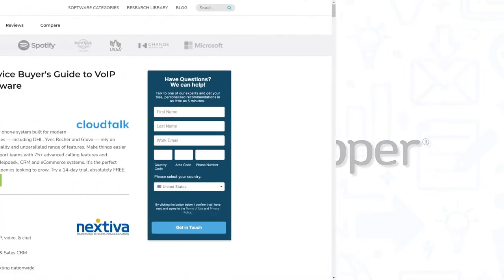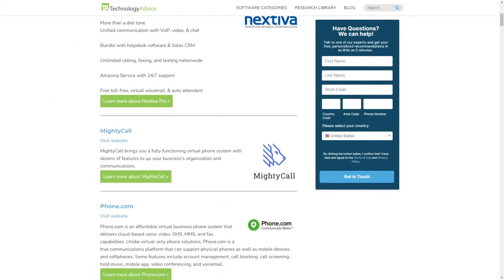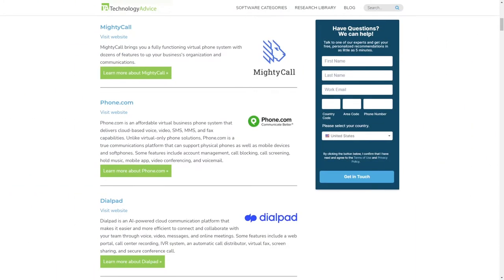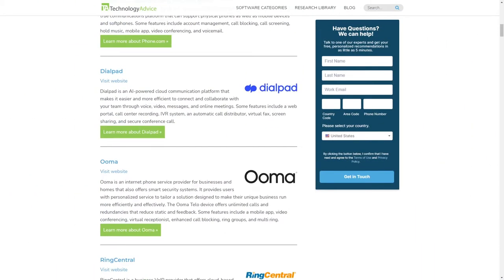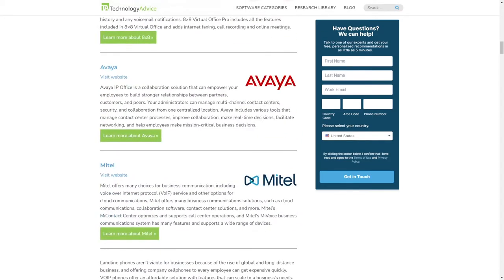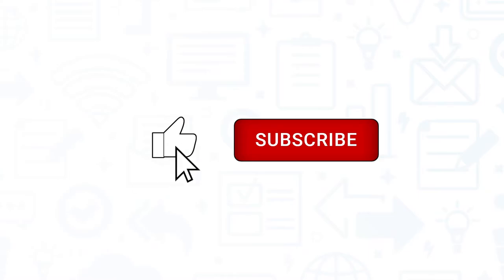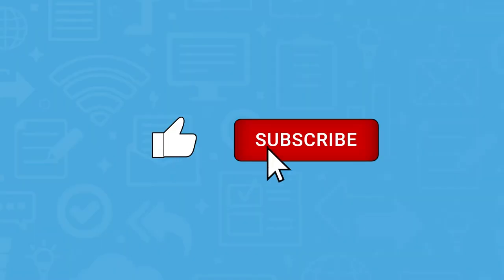But if you're just starting your search, we can help. Visit our website at technologyadvice.com to get a free list of VoIP software recommendations. Click the annotation in the top right corner of your screen to get started. And if you find this video helpful, please feel free to like, comment, and subscribe.